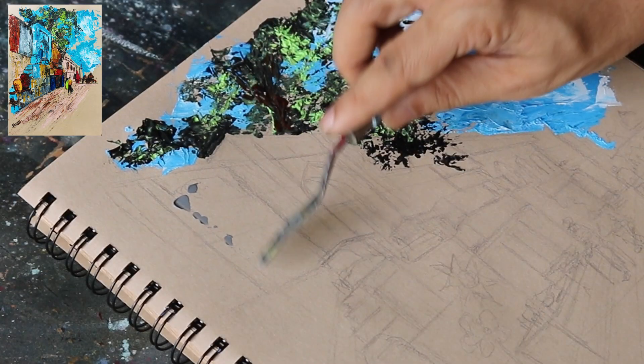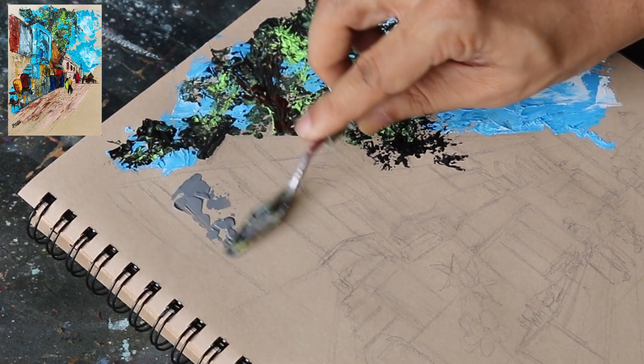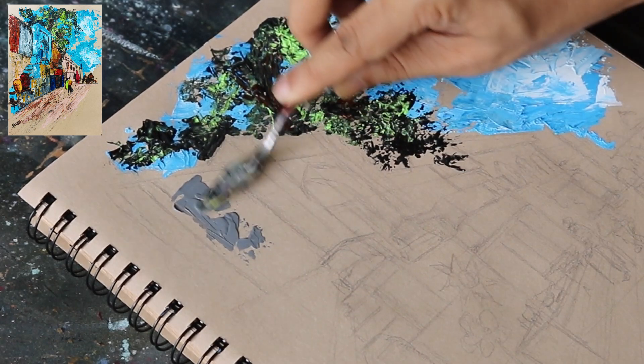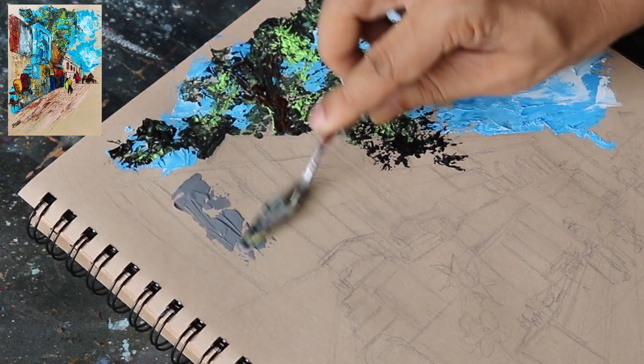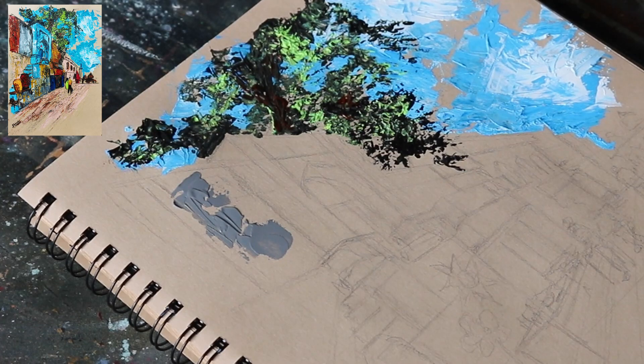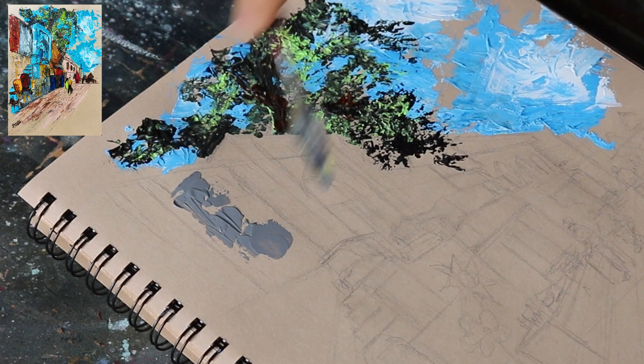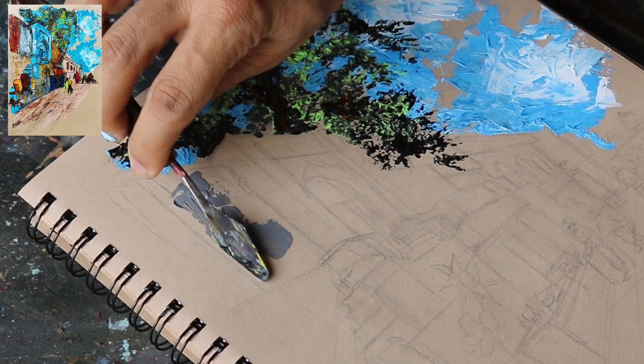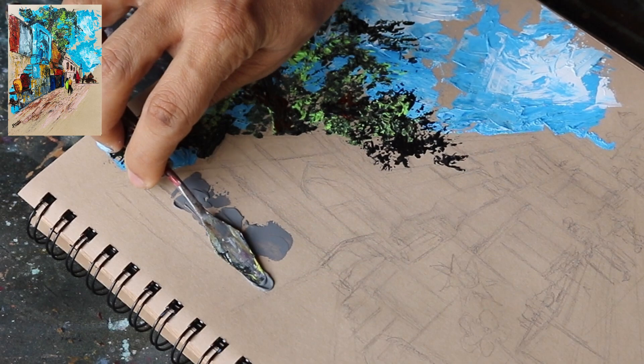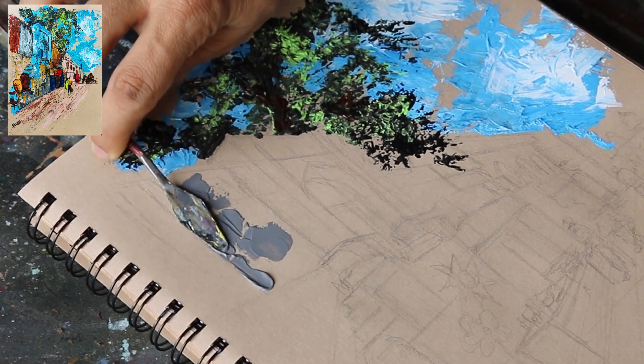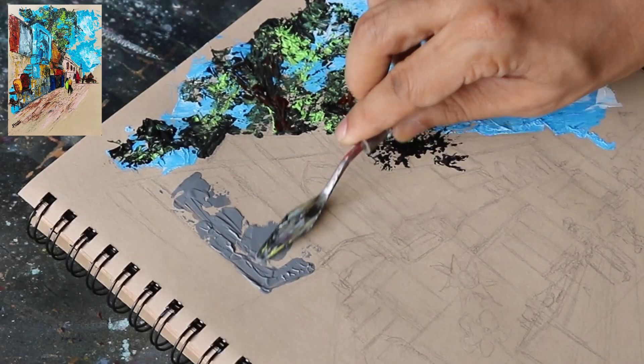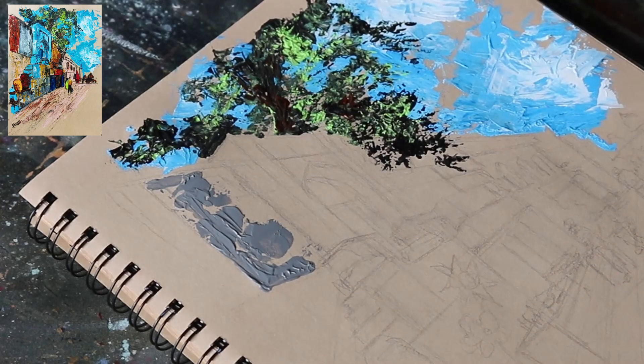Watch how I am creating a rough texture over the grey wall simply using thick paint. This is the beauty of acrylic paints. You can use them in thin manner like watercolor or use them like this to create such impasto effects.